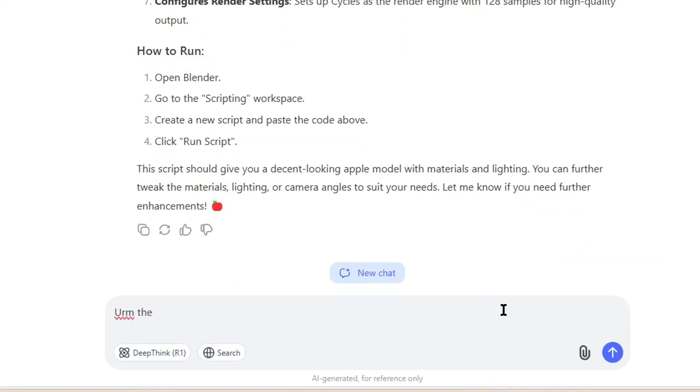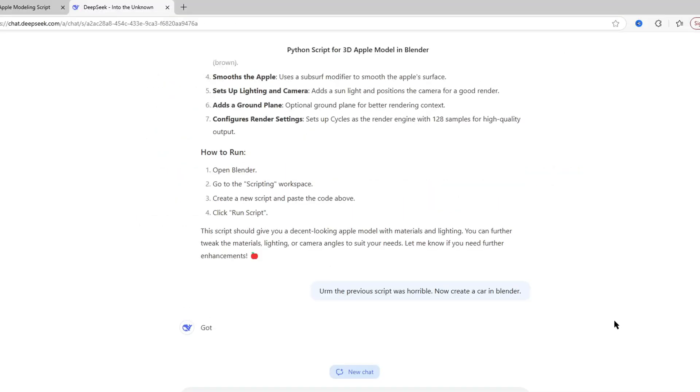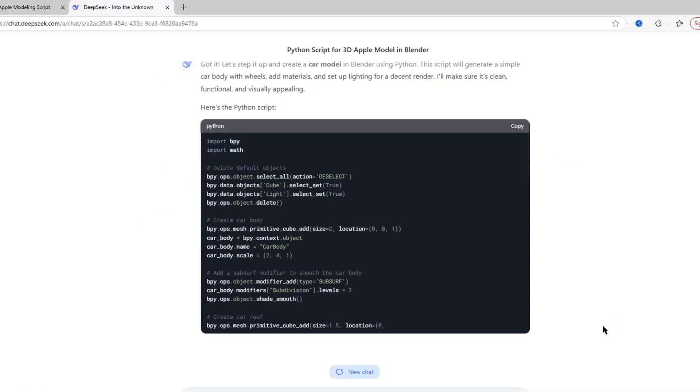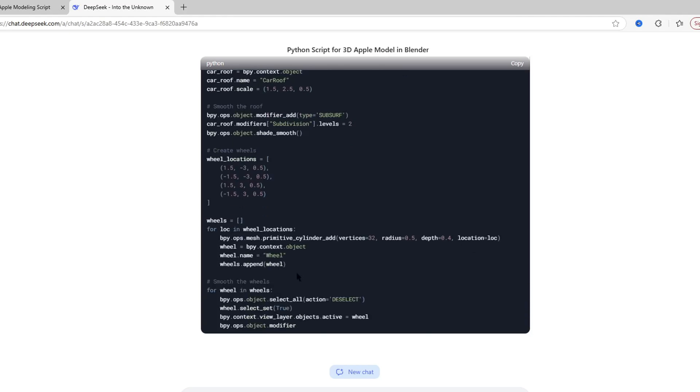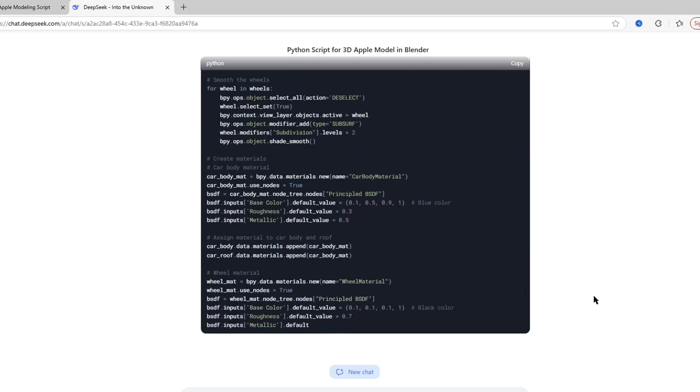The previous script was horrible. Now make a car in Blender. Once again, DeepSeek AI took a lot of time to load and then it started generating the Python script.